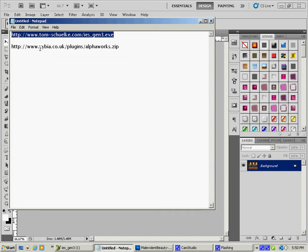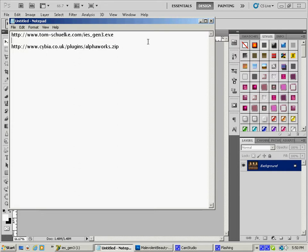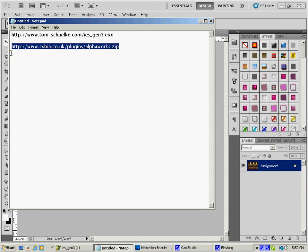And then the other one is a great little plug-in called Alphaworks from Cybea, and a great little website there too, tons of plug-ins and good stuff. So hit up that one and go grab Alphaworks, and put me on pause, I'll be here when you get back.